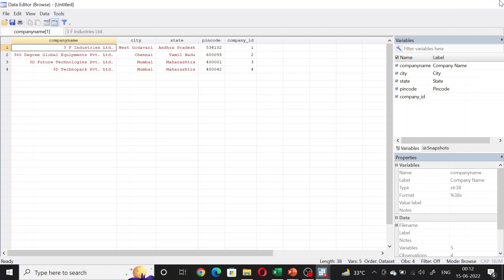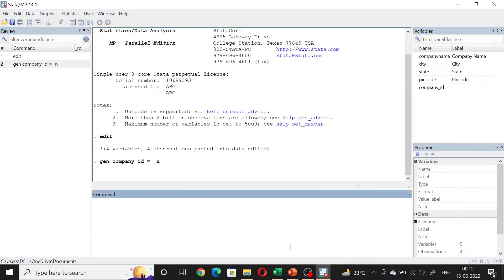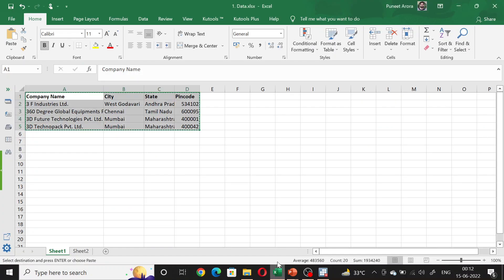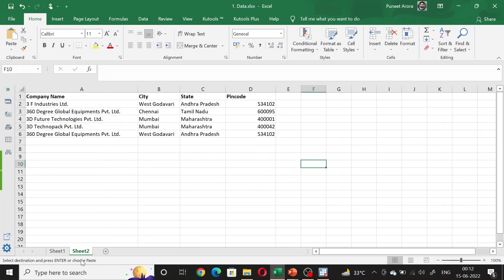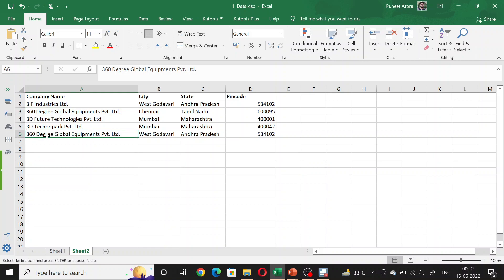This was pretty easy. But let's say we have data like this where we have multiple entries for a single company. We have 360 Degree Global Equipment here and also 360 Global Equipment here. This is something which is additional.